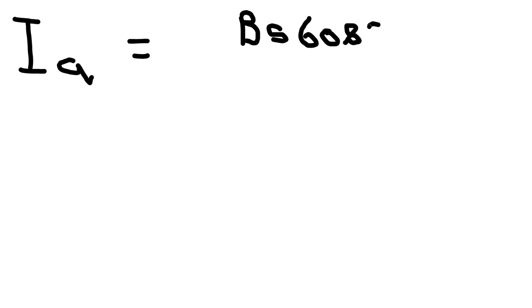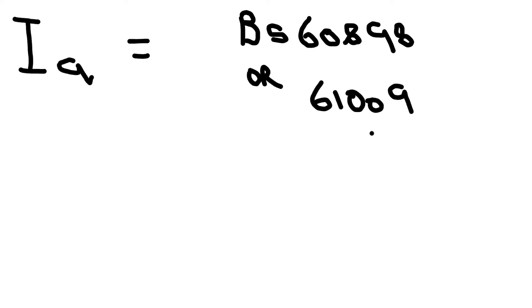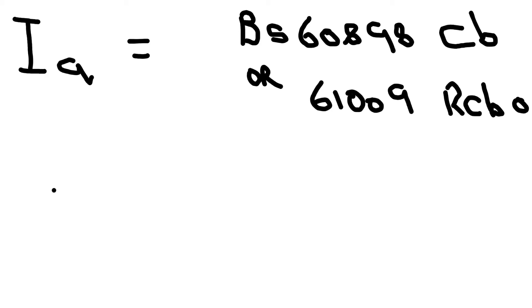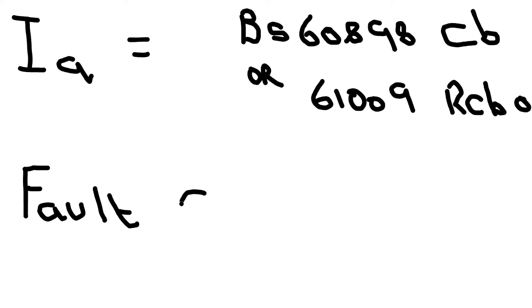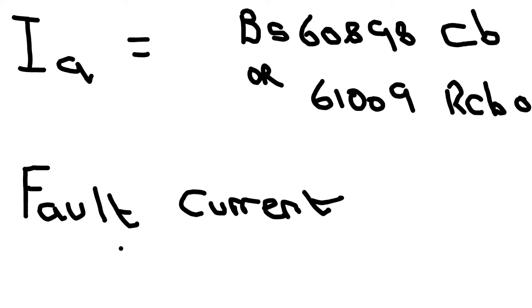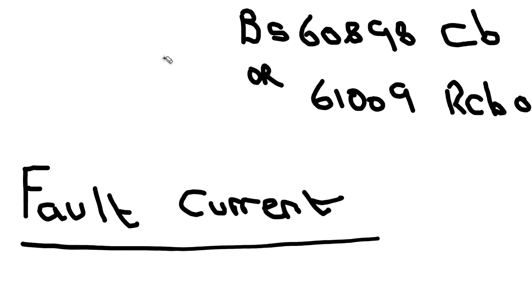There's another one which is I-A, and that is the current in amperes causing the automatic operation of the disconnecting device - in other words, the circuit breaker or RCBO within a specified time. A lot of this information you'll find in the wiring regulations and it can be quite confusing. The example I'm going to use today is from table 41.3.